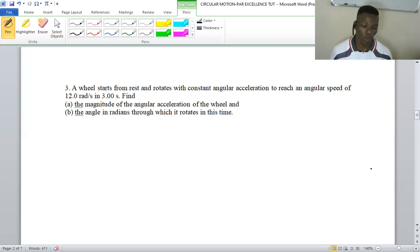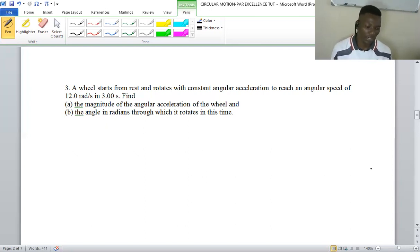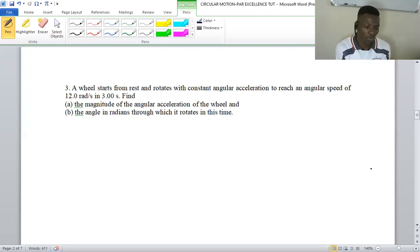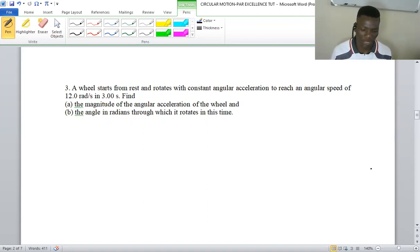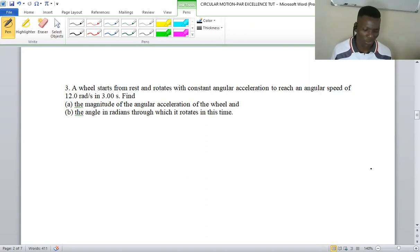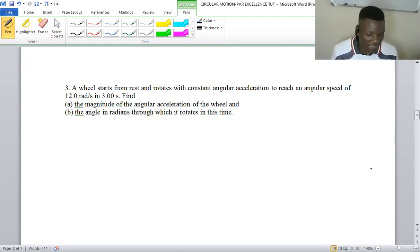In this video we are going to solve a rotational motion question — circular motion. This question says: a wheel starts from rest and rotates with constant angular acceleration to reach an angular speed of 12 rad per second in three seconds. Find (a) the magnitude of the angular acceleration of the wheel, and (b) the angle in radians through which it rotates in this time.